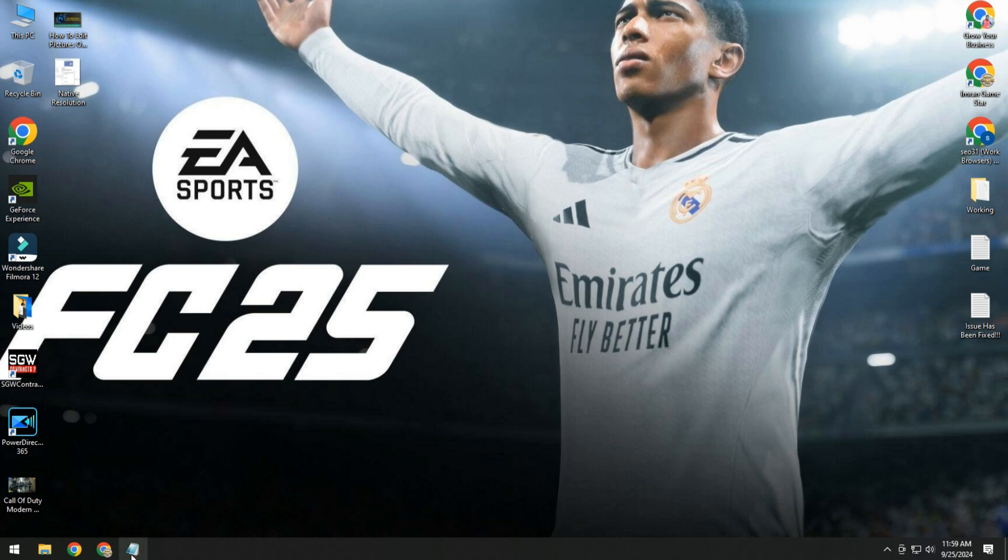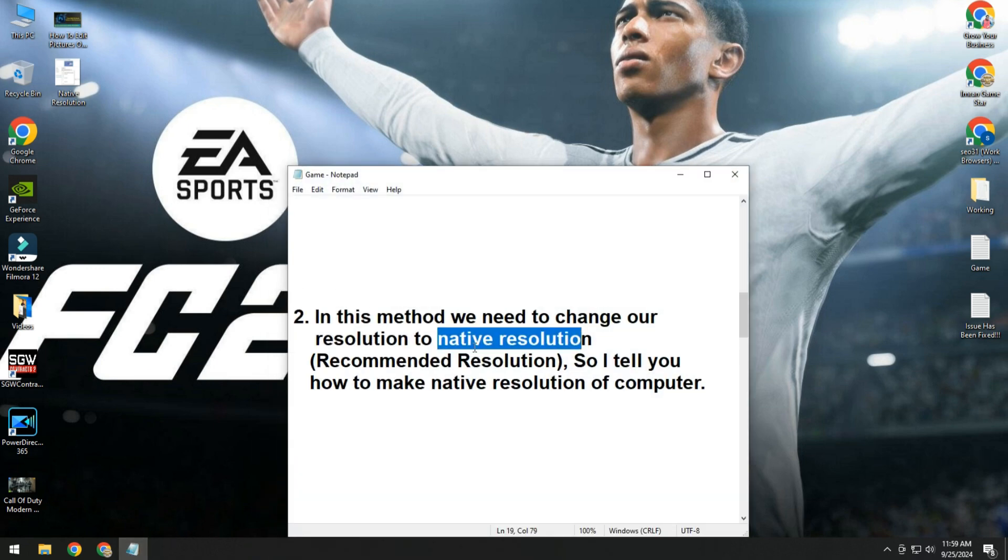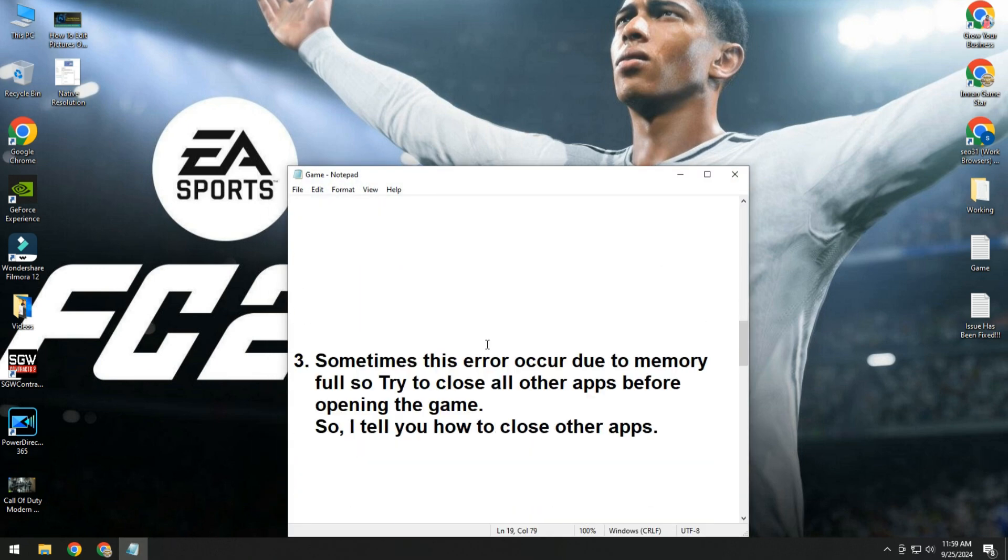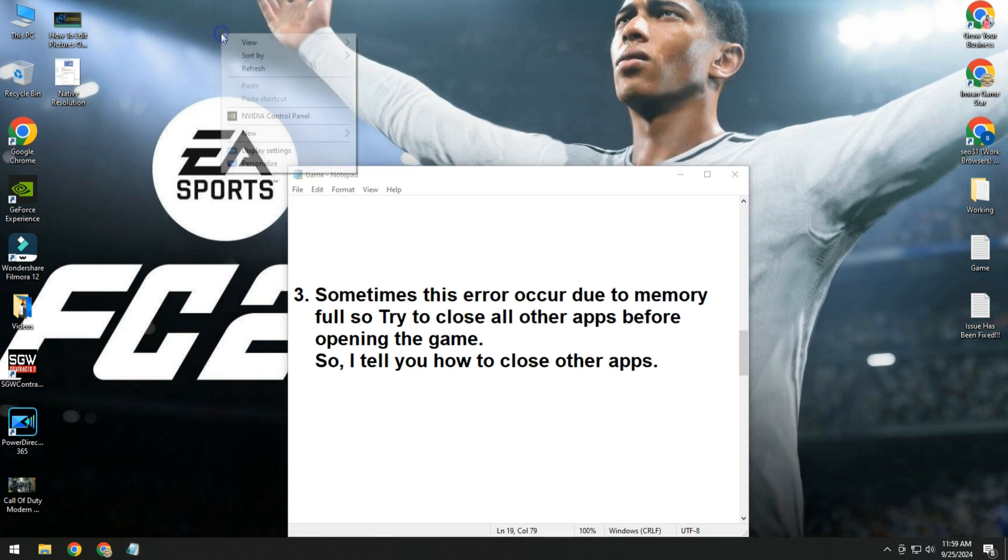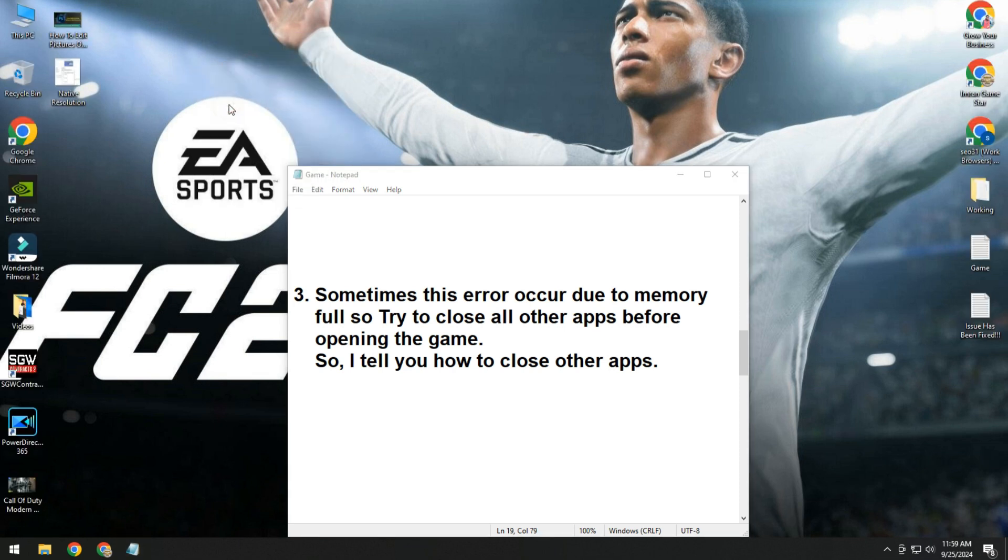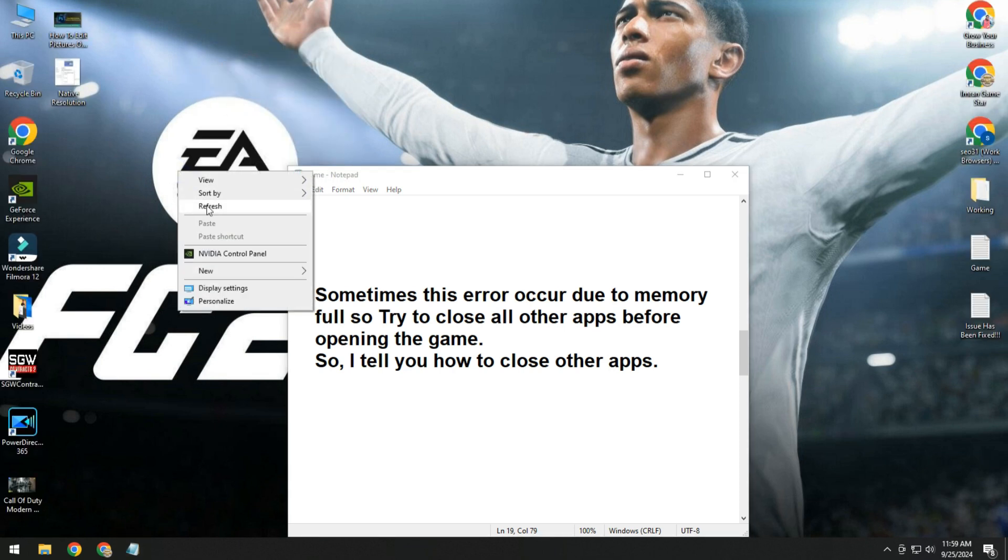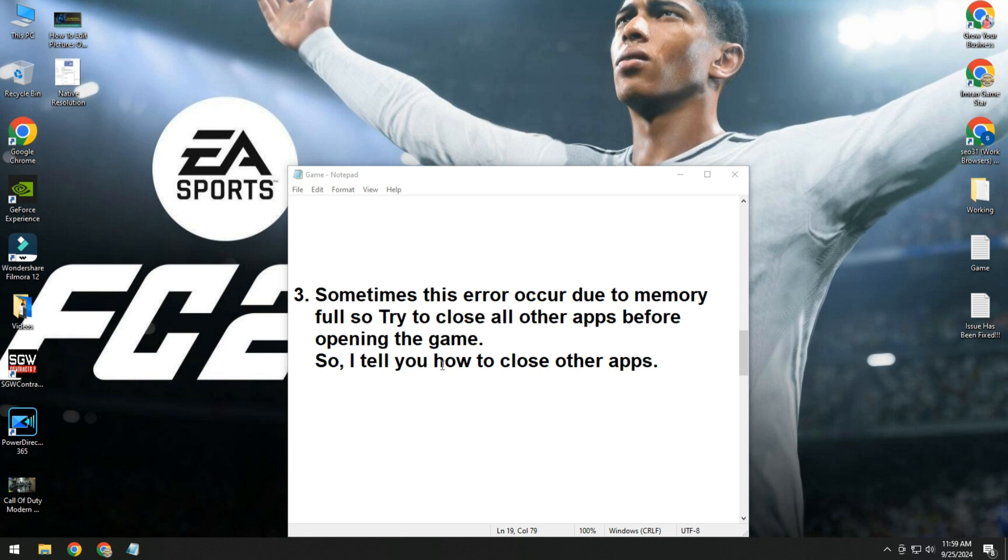If not solving, then move to third method. Sometimes this error occurs due to memory full, so try to close all other apps before opening the game. It means when your RAM memory is full, then also this issue occurs. I'll tell you how to close other apps.